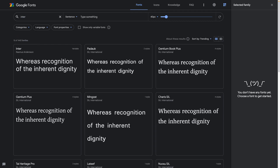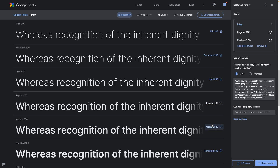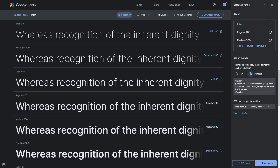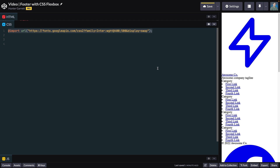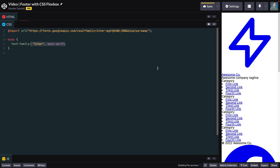Head to fonts.google.com and search for Inter. Select the 400 and 500 weight fonts and copy the import code. Then head back to CodePen and paste the import code at the top of the CSS file. To use the font we just imported, add the font-family property on the body tag, setting the value to Inter with a fallback of the browser's default sans-serif font.